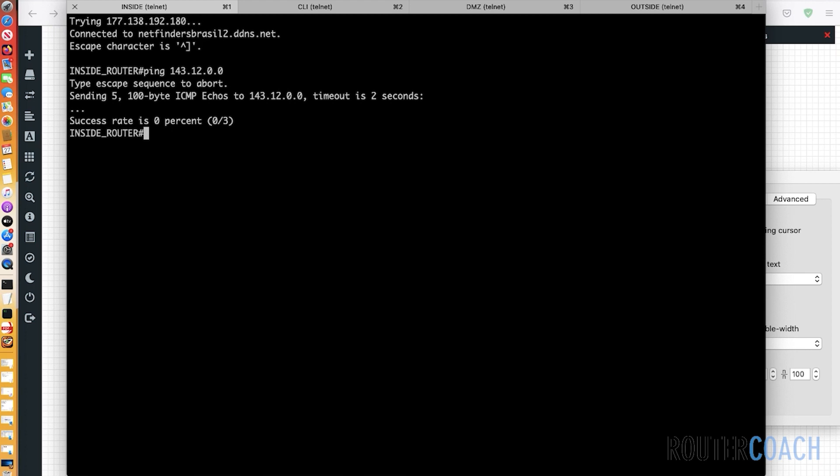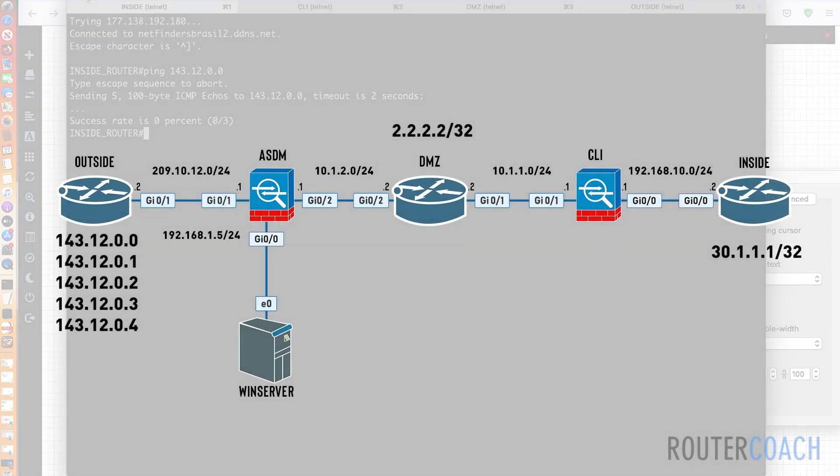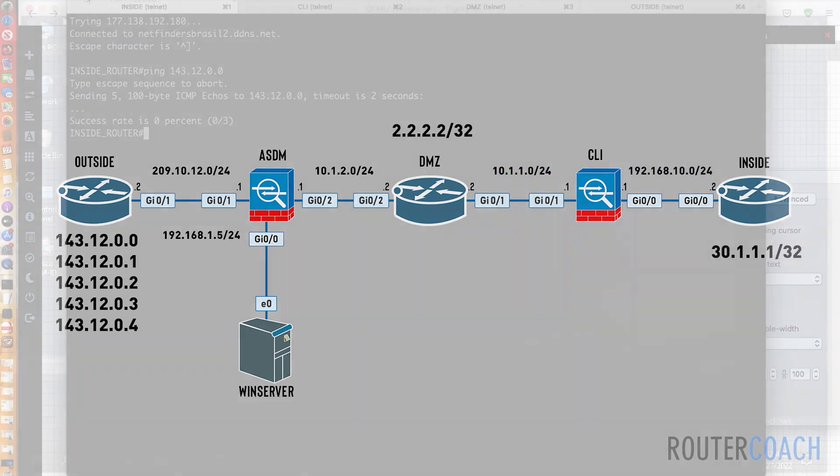The first thing that I'm going to do, I'm going to have an access list that will only allow HTTP access to the CLI router from our Windows server. But first, I need to get reachability. So let's jump on our Windows server and see if we can ping this interface, which is 10.1.1.1.